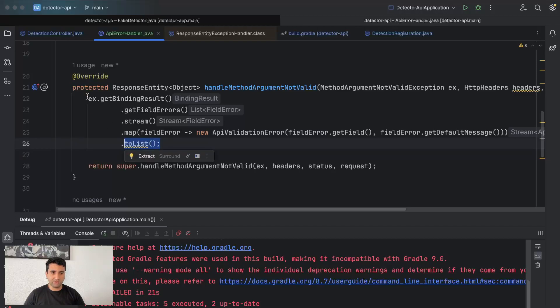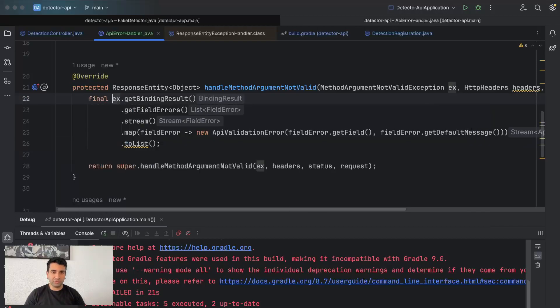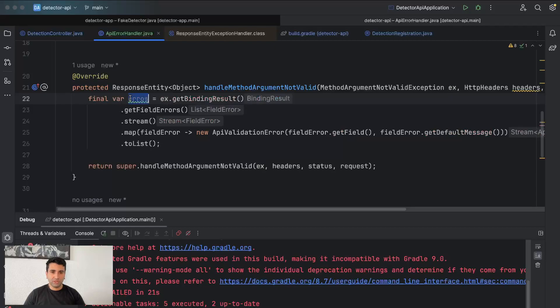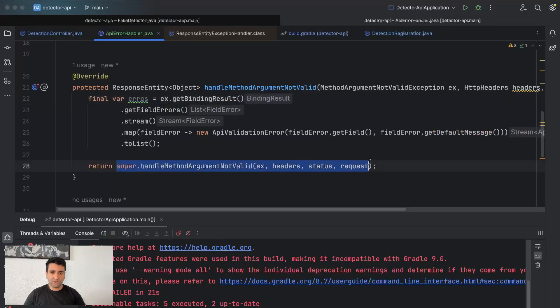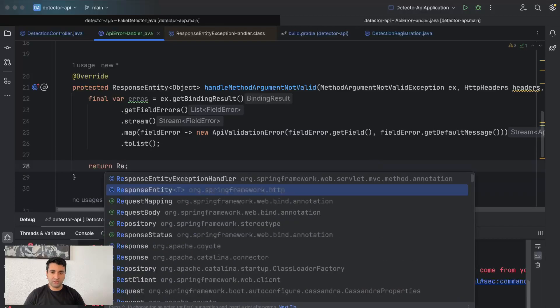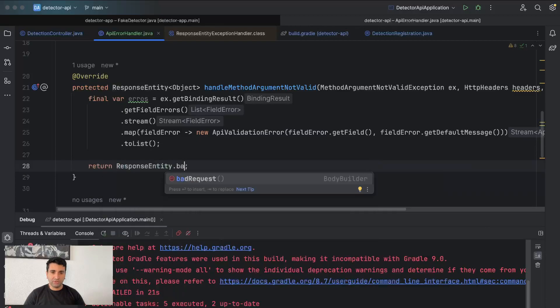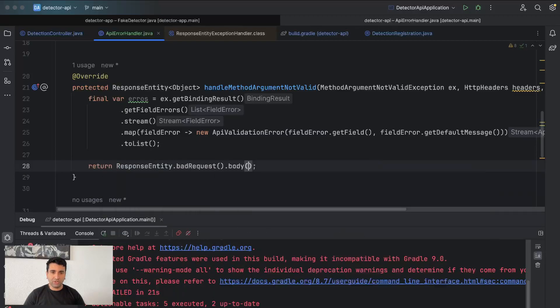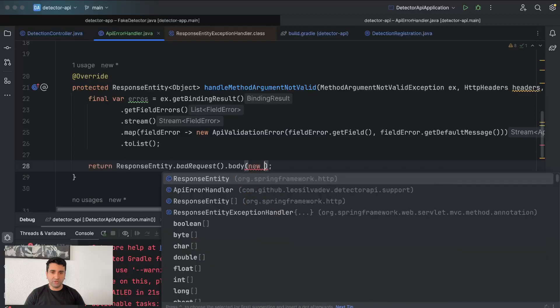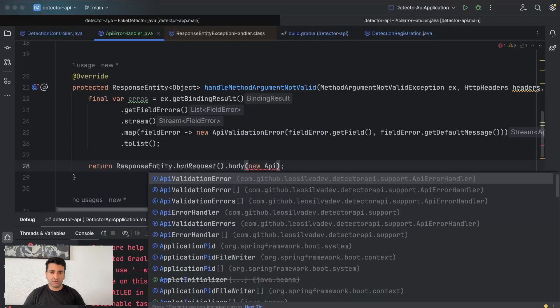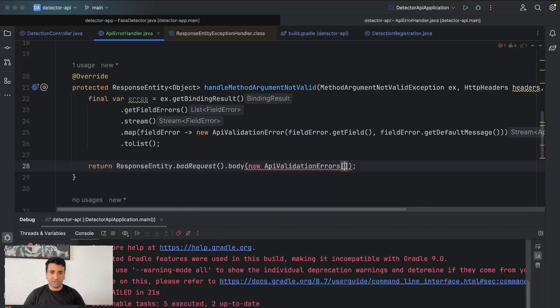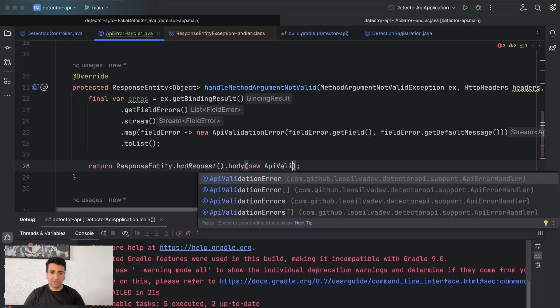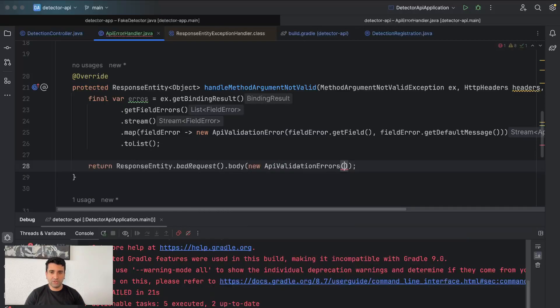Then toList(). Yeah, can be at least. So here we have errors, and here we can return a ResponseEntity, the request body is going to be a new API validation errors passing the errors here itself.